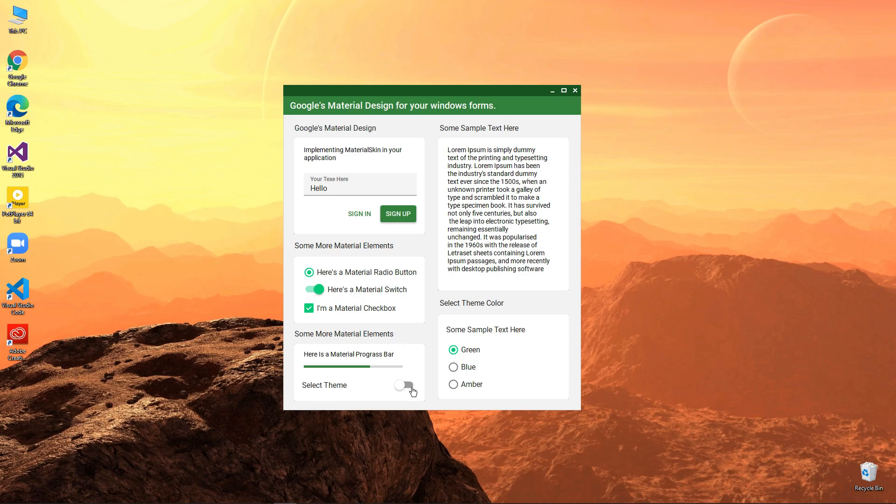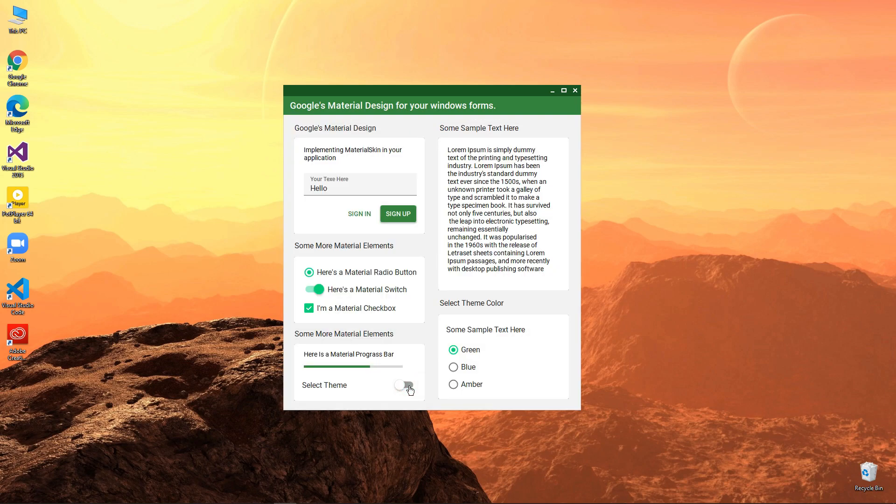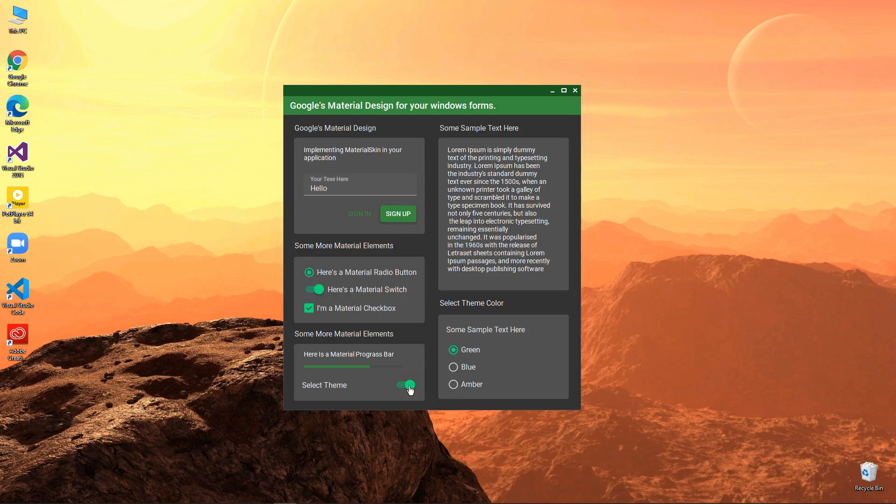In this video, let's make a toggle to change between dark and light themes, and also let's take a look at how to change the secondary color scheme of your Windows form.